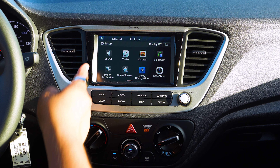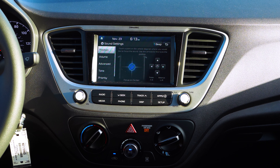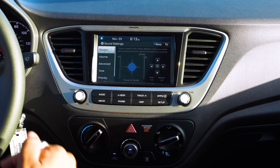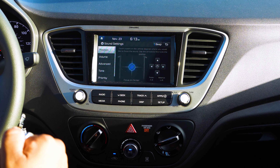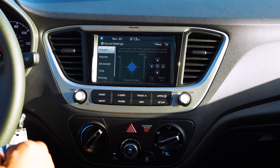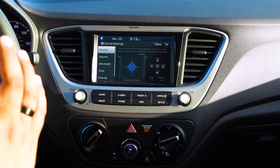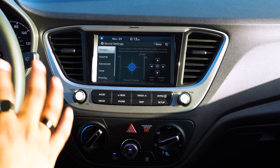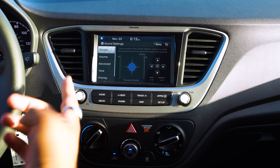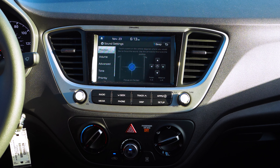So when we click on that Sound setting, it'll actually show you the different things that you can do to adjust the sound features in the vehicle. The first one that'll show up is Position.